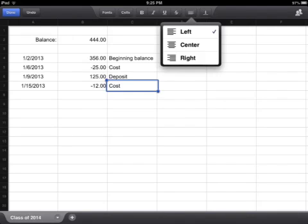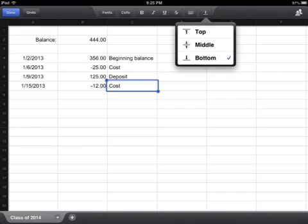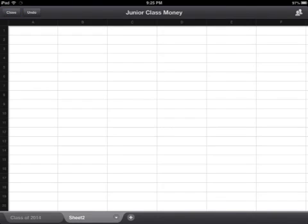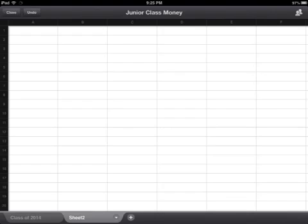You can adjust the horizontal alignment and you can adjust the vertical adjustment. And if you want to add another sheet, click on the tab in the bottom left hand corner to add another sheet.